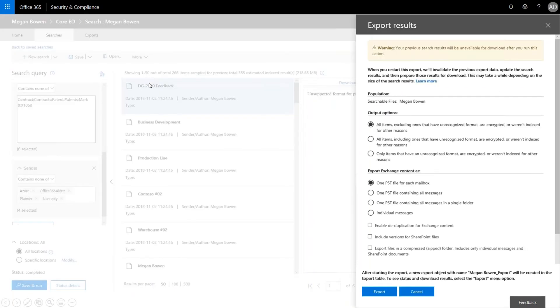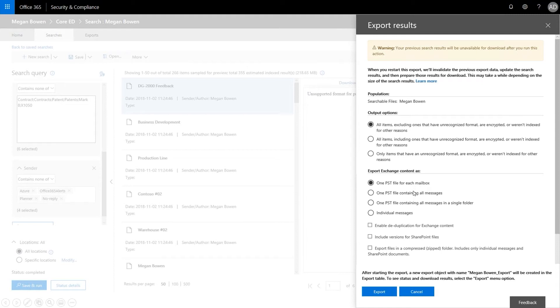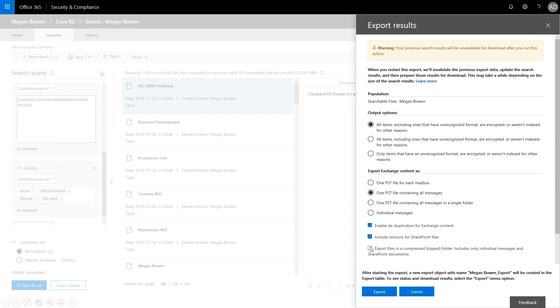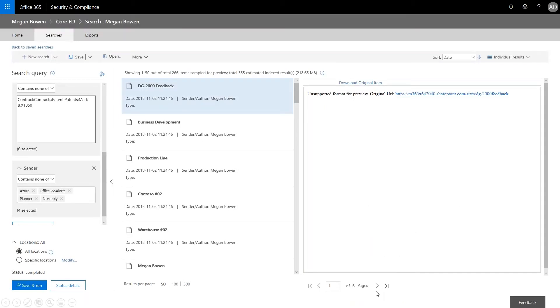So we're going to go ahead and export results. And now this streamlines the report or streamlines the export by placing all of these emails into a single PST file. So what we want to do is we want to create a PST file that contains all messages. And we want to enable deduplication so that we don't get all of the huge multi-thread things. We want to include versions for SharePoint files. And then we want to export everything in a zip folder. So this just makes it smaller for downloading. Now this will only include individual messages and SharePoint documents. Now we're going to go ahead and export.